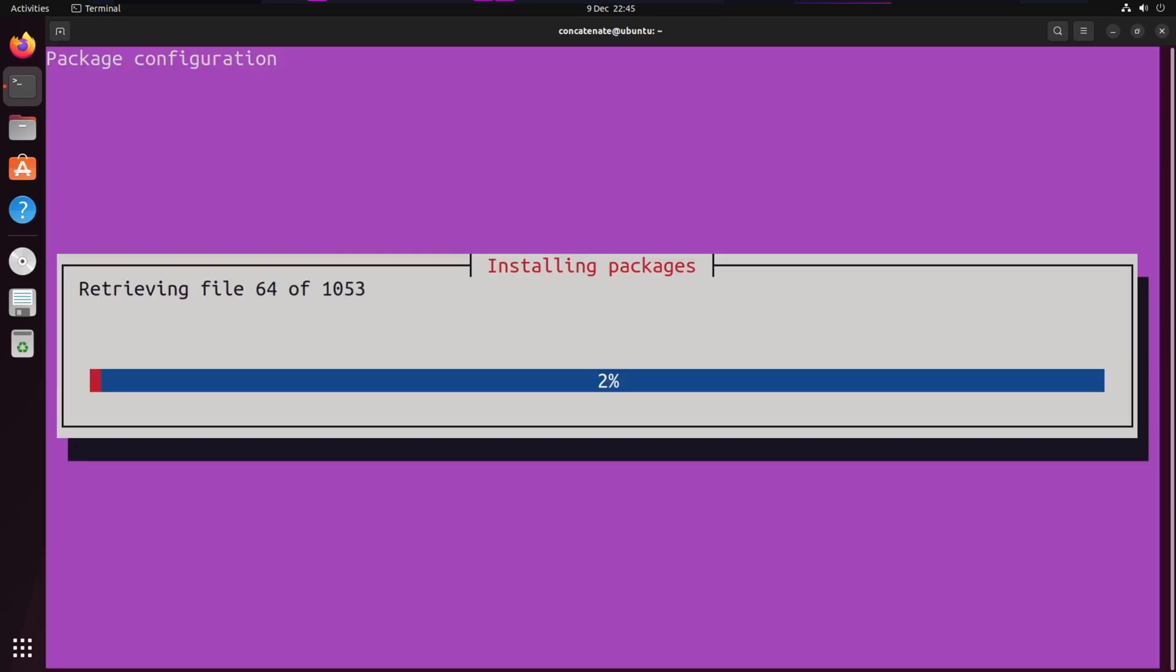Now give it some time while it installs packages for KDE Plasma and GNOME respectively.